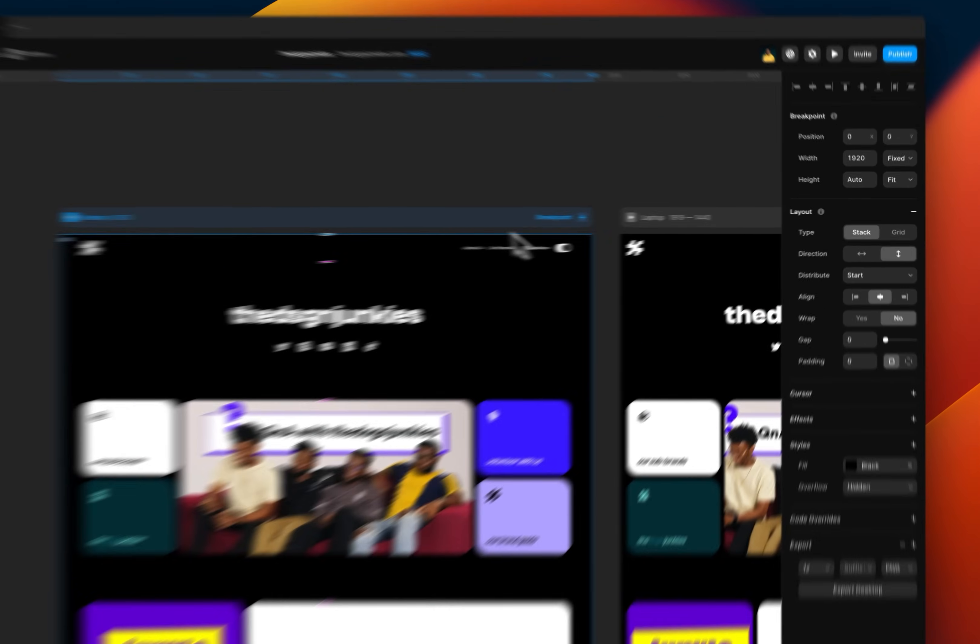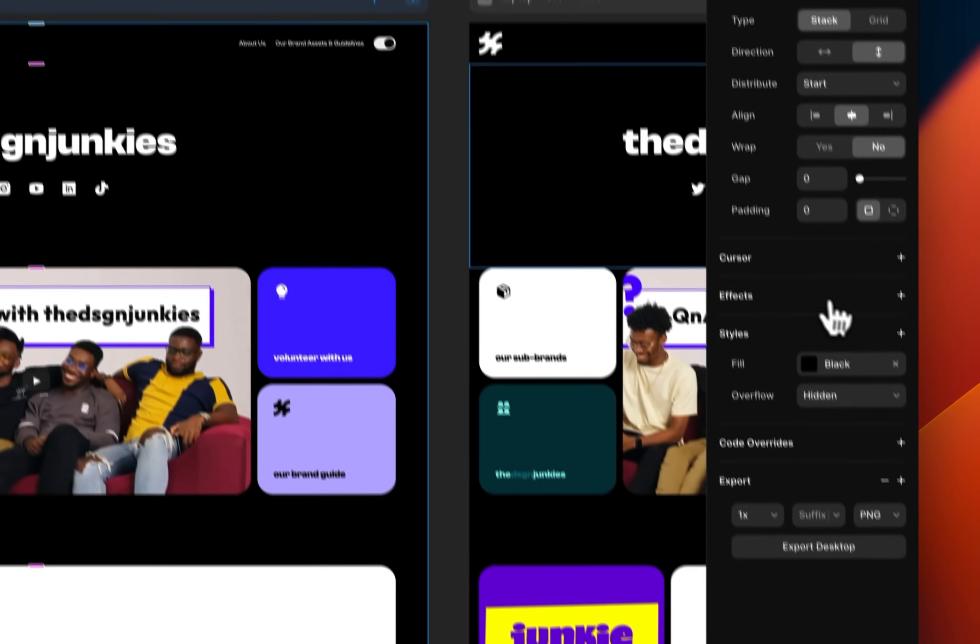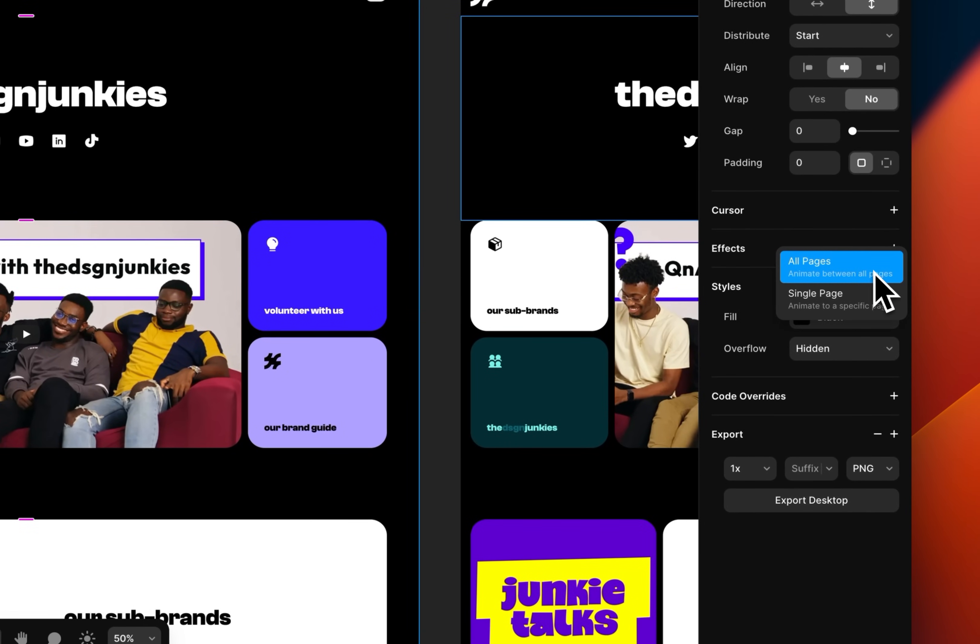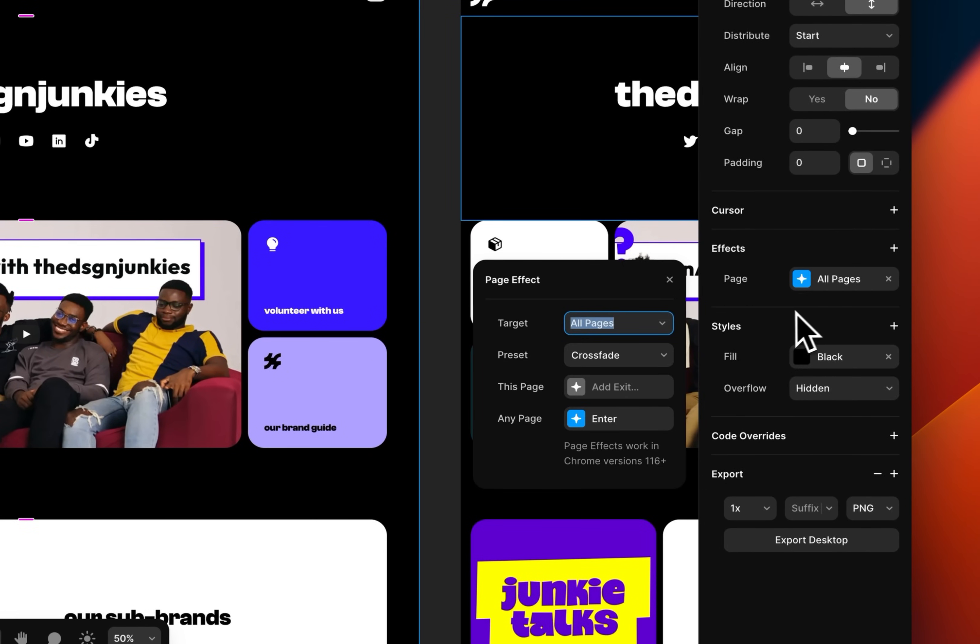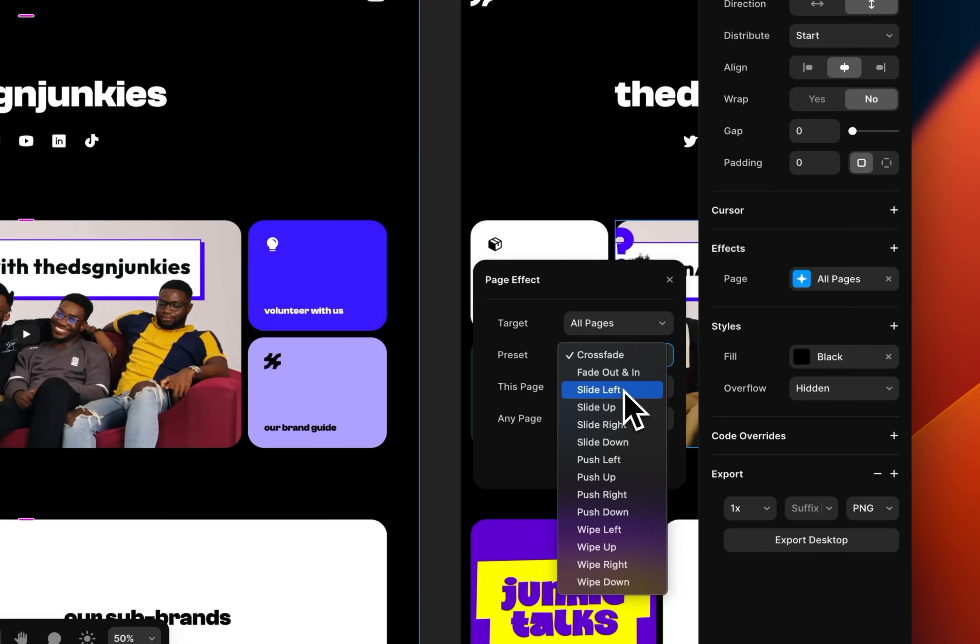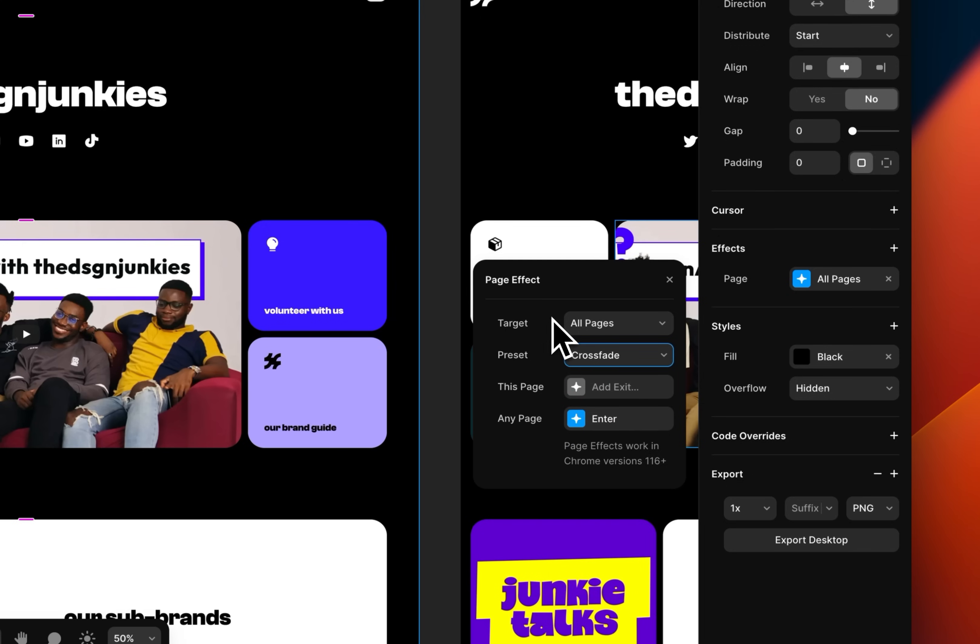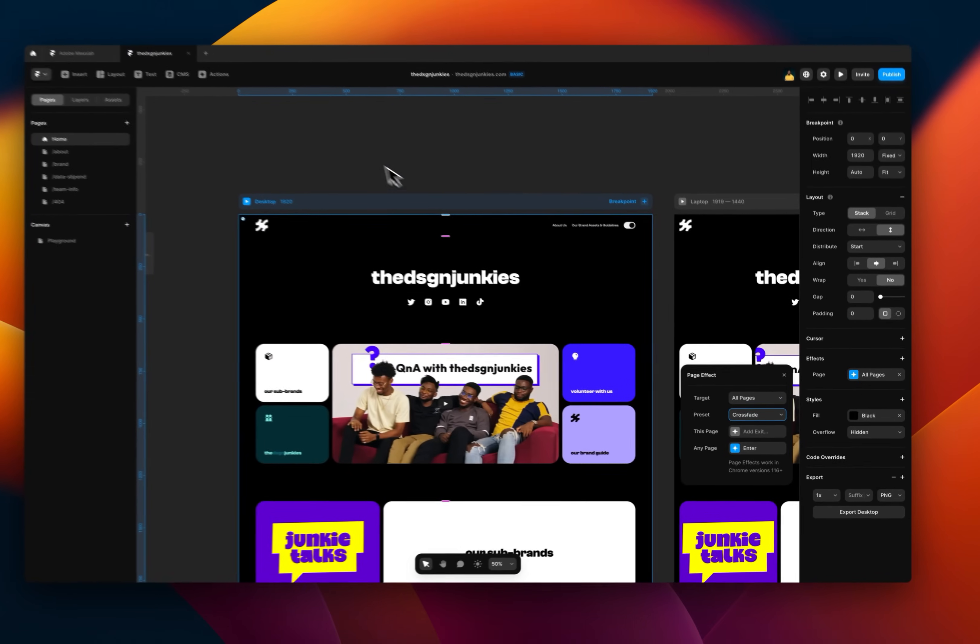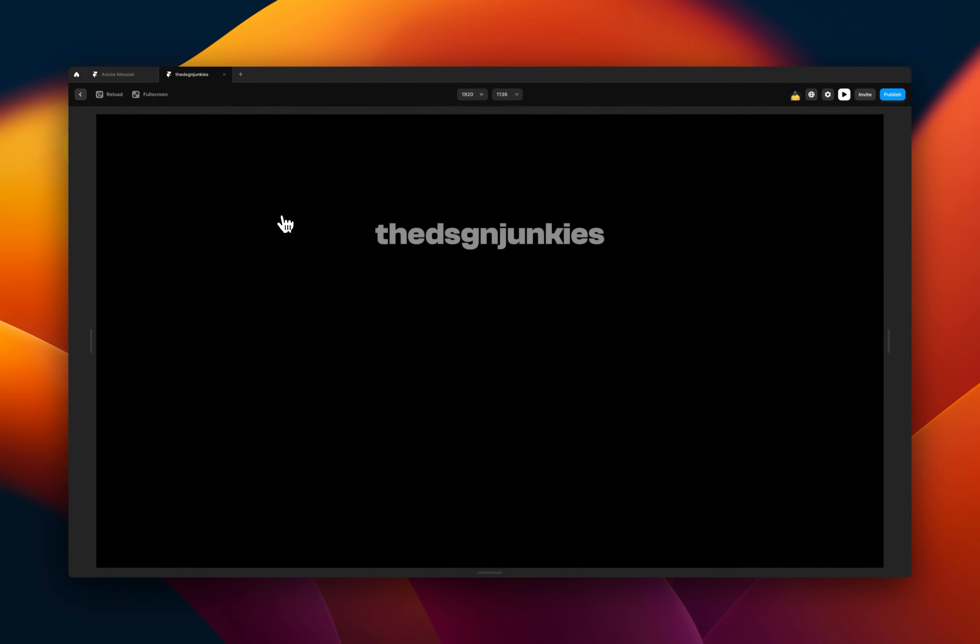So to do that, select the main frame, go to effects and let's just say all pages. So once you do that, you have a bunch of different options under the presets. You have crossfade, fade out and in and all other stuff. So let's just select the crossfade and then let's just preview.